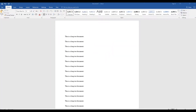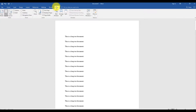While working with a long document, you may want to see two parts of the document at the same time. To split the screen, select the View tab, and from the window grouping, select Split.